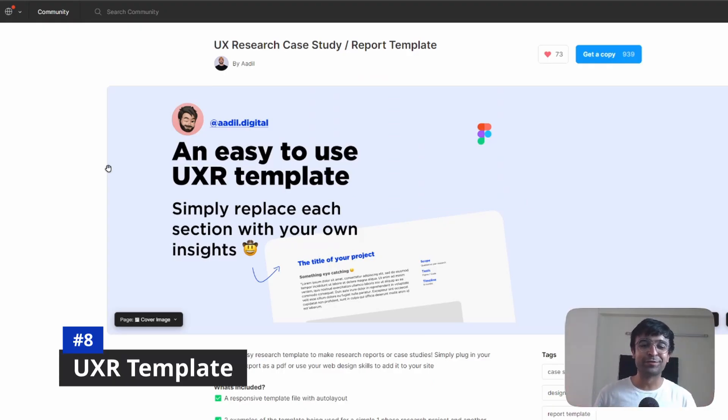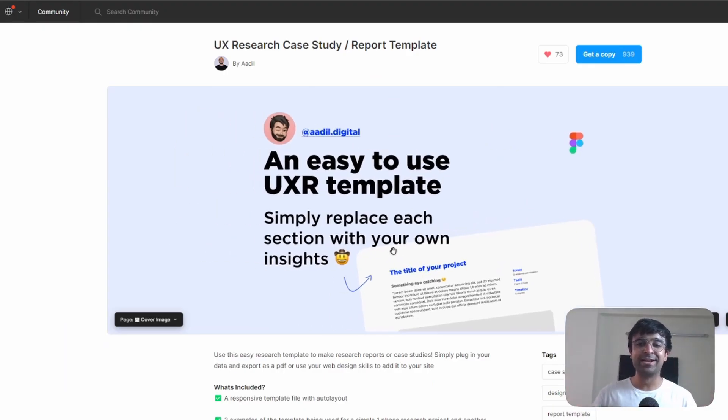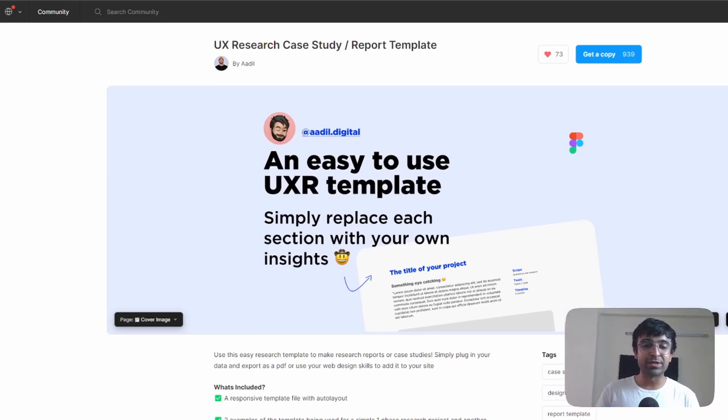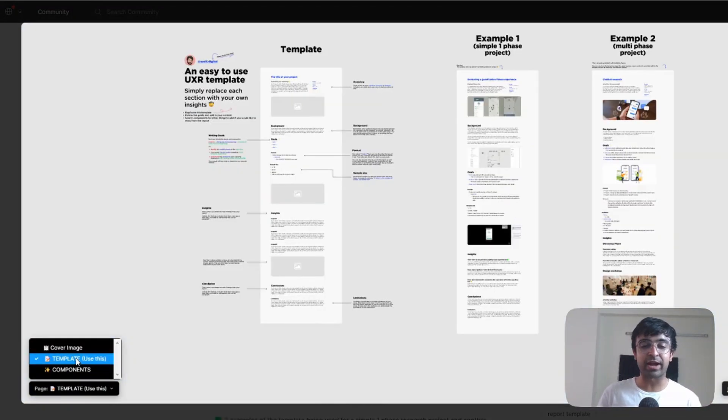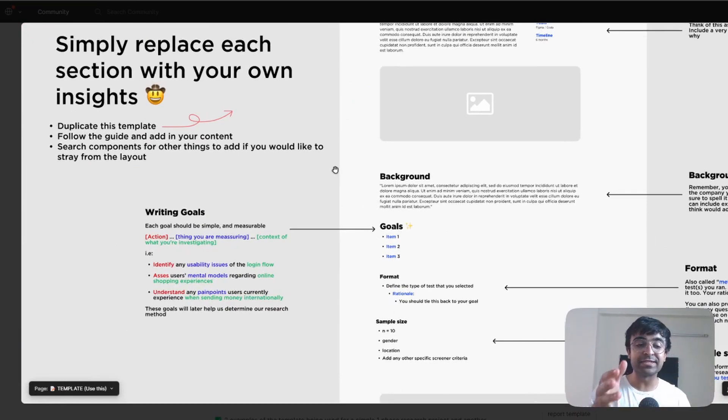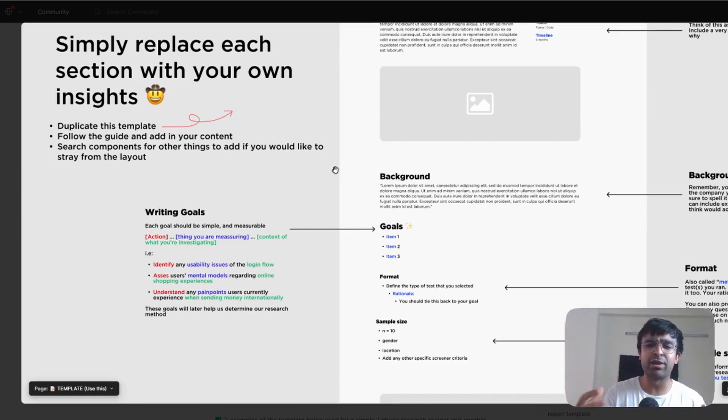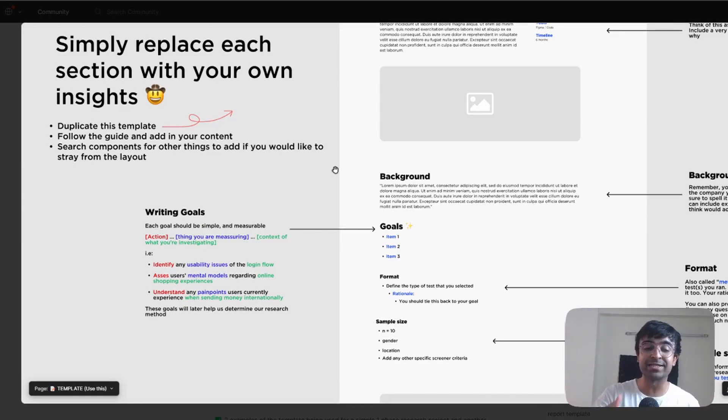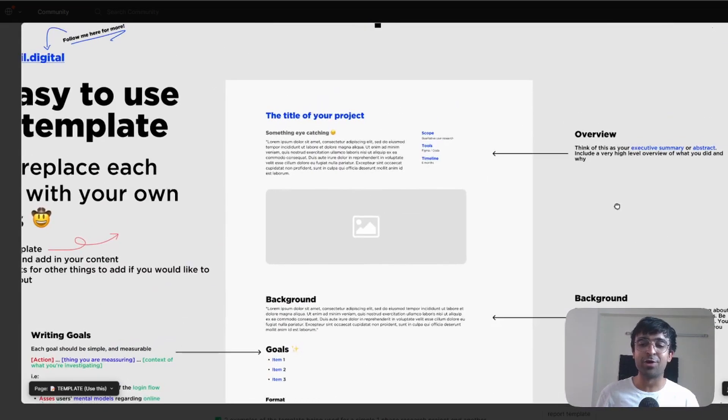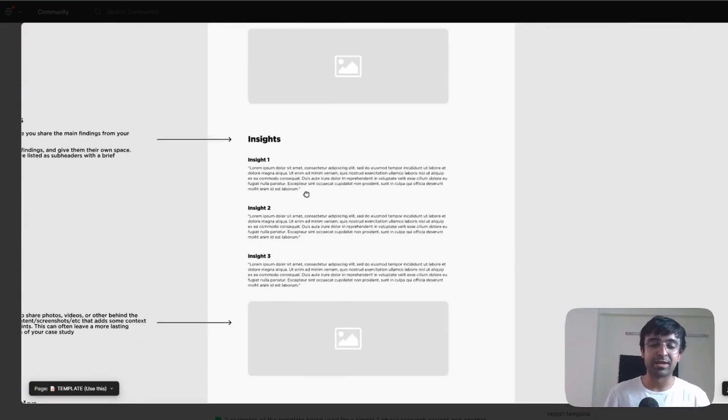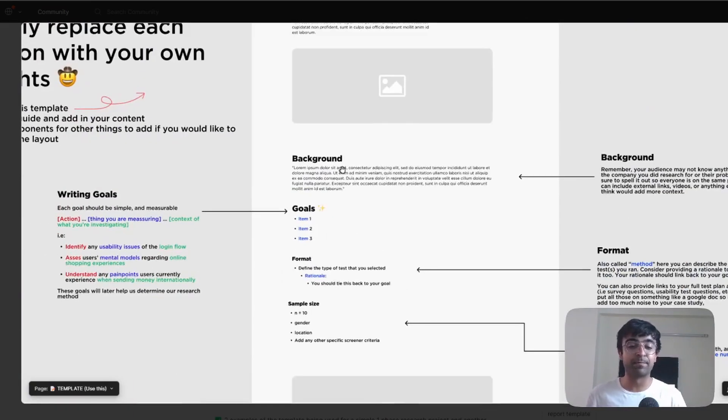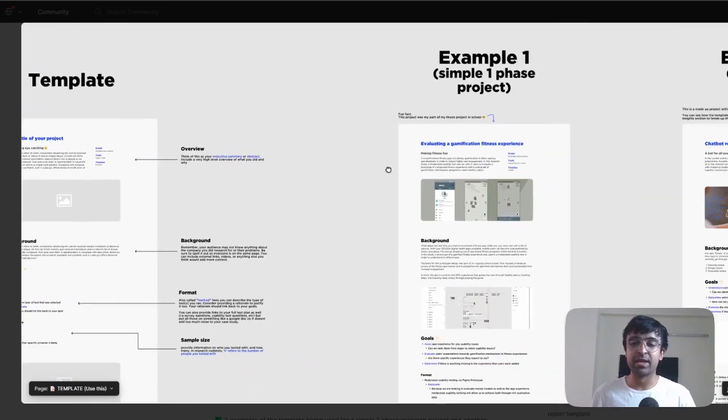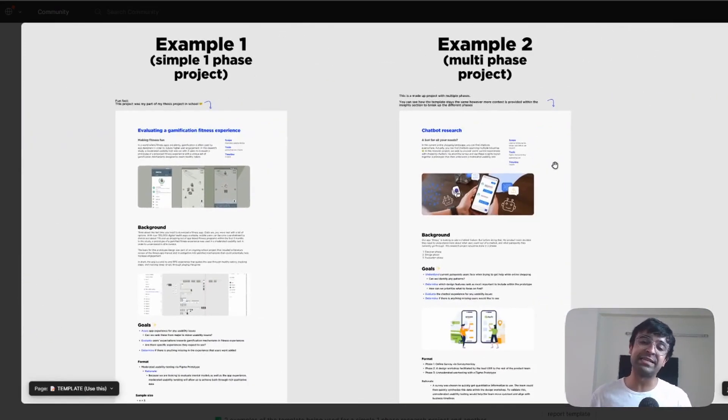All right. So the next one is super useful. If you guys have created a nice research project or you've done some research and you want to display it as a case study or portfolio, this UX research case study template is perfect for researchers out there. And I love the fact that the designer has explained how to display things and what to display there as well. So if you're looking to learn how to document as well as learn how to do UX research, this could be helpful. So here you would know what to display and why it's being displayed. It has insights, backgrounds, goals, titles of the project, as well as some examples he's created using these templates.